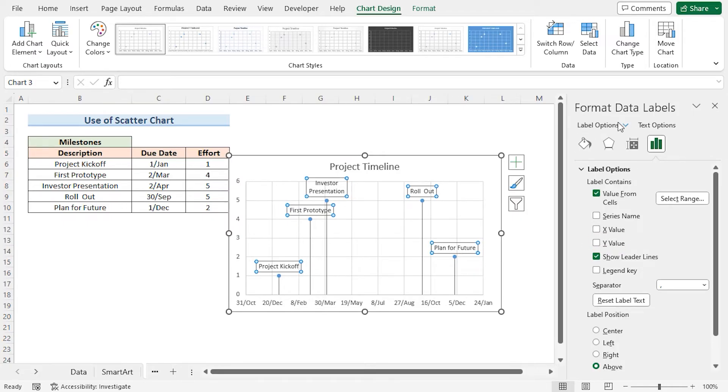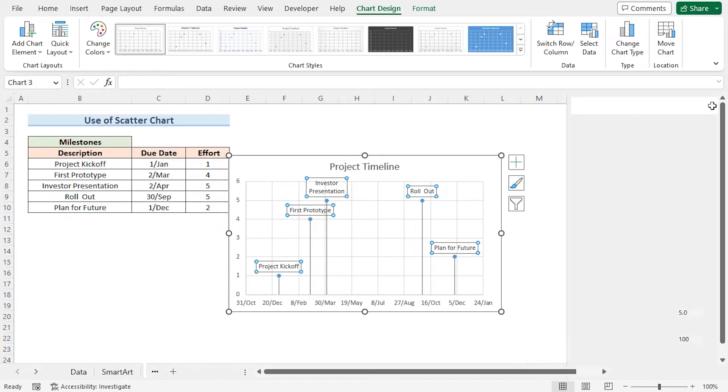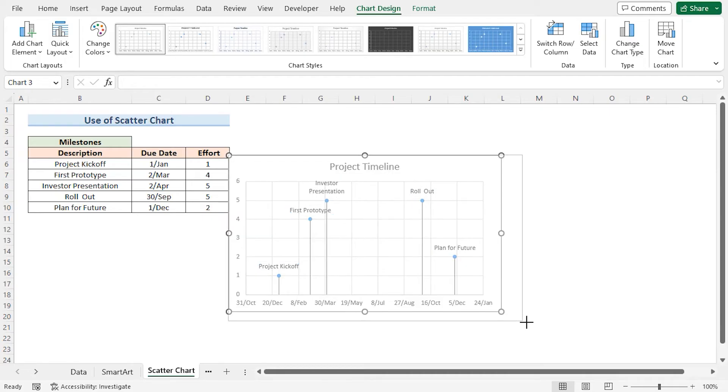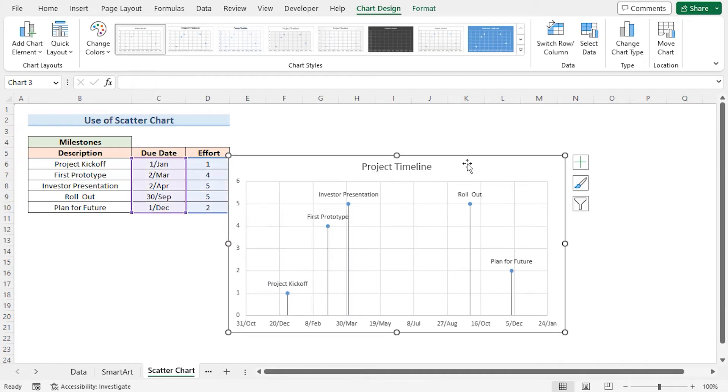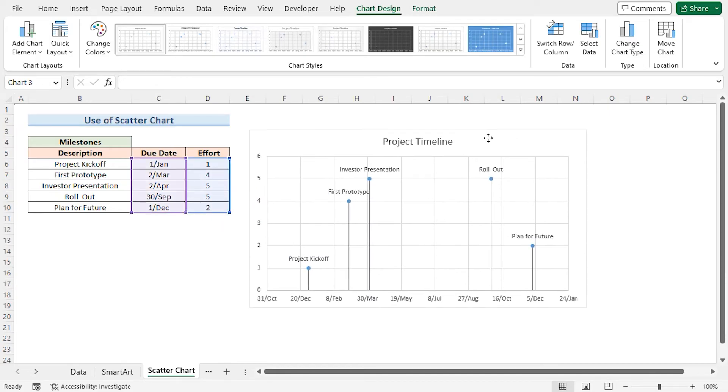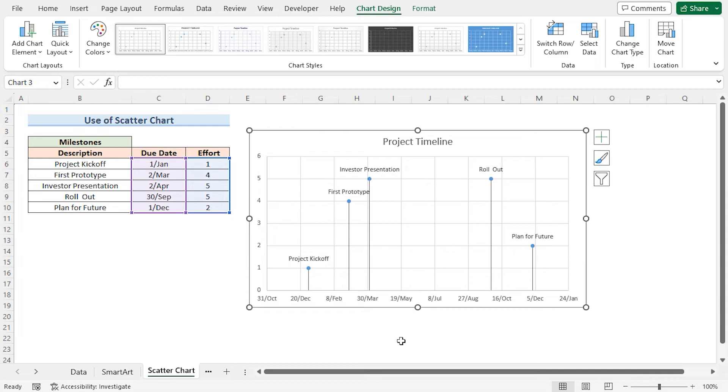Then close the Format Data Labels window. Adjust the Chart. And finally we get our desired results.